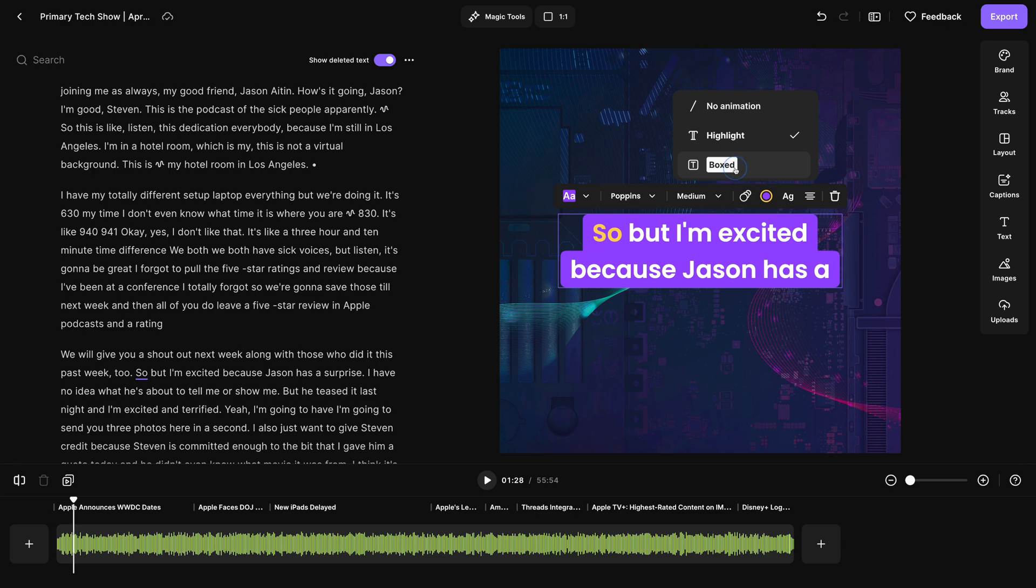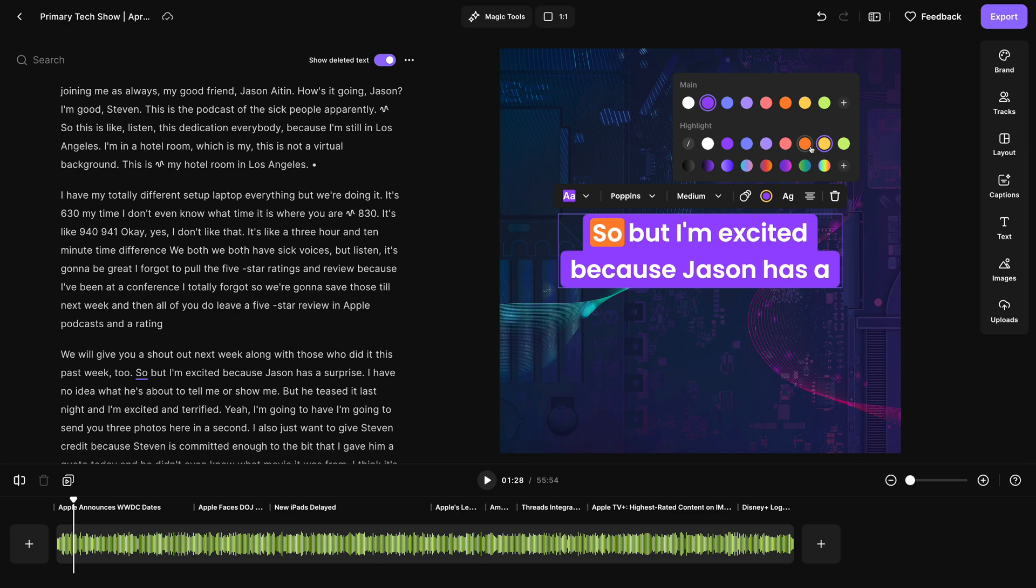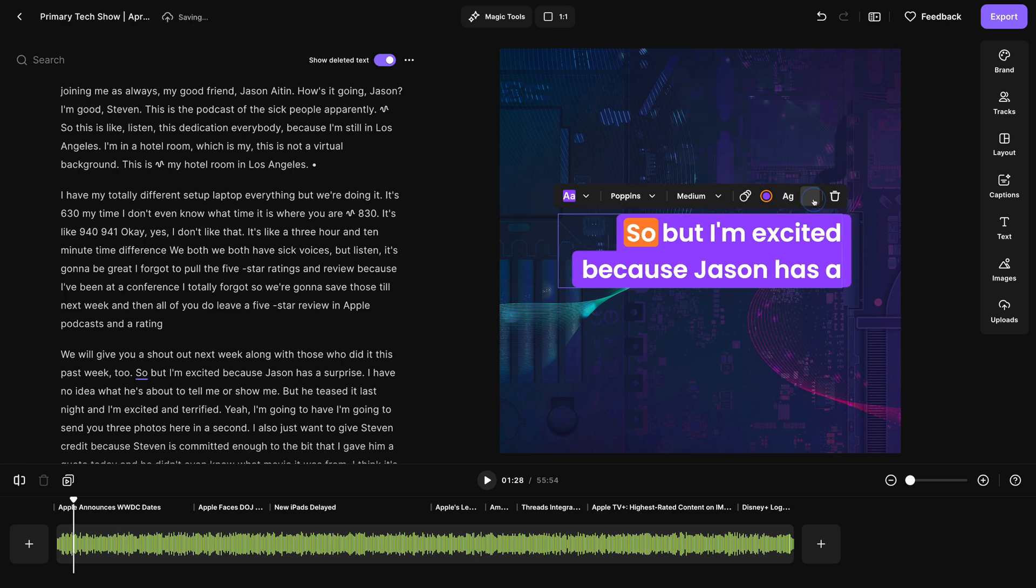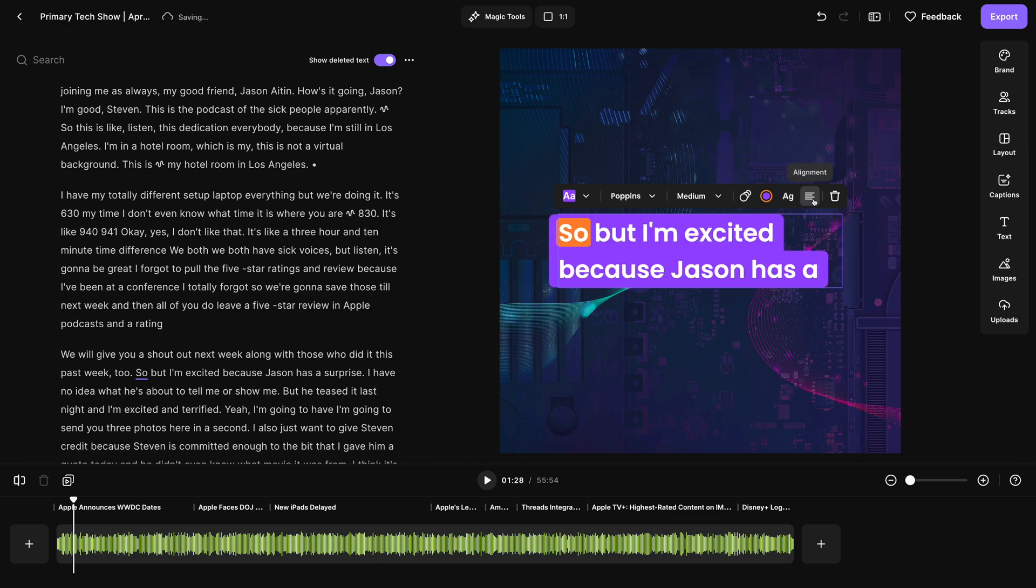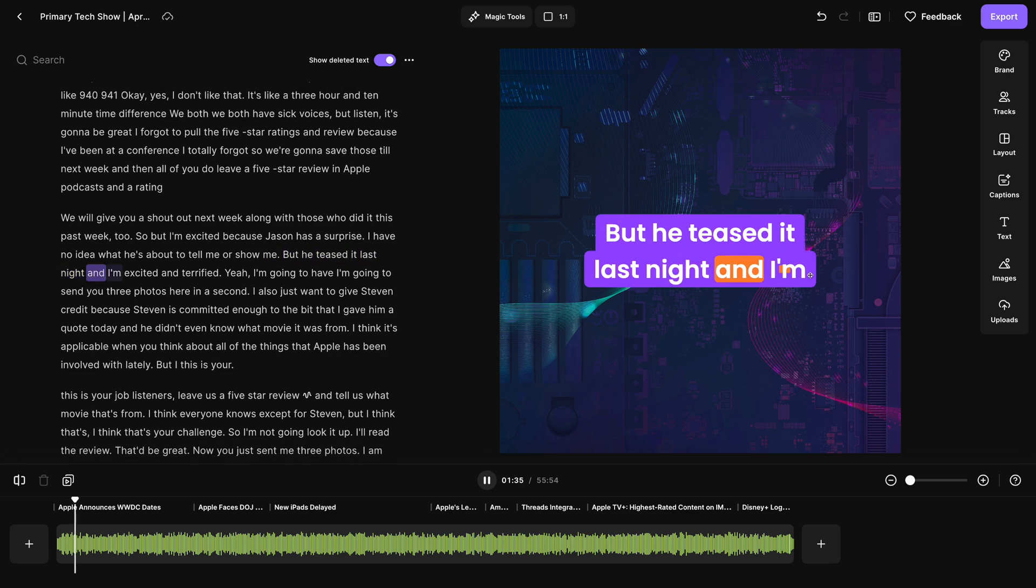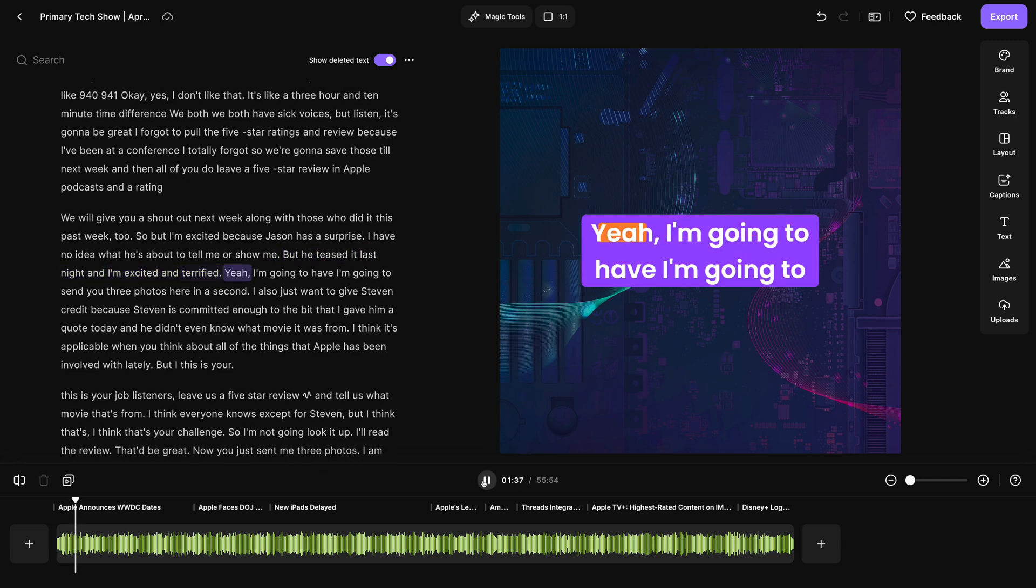Maybe I want the active word to be boxed solid like that, and then I can adjust the colors, both the background color and the boxed color. Let's go with an orange there. I can also change the capitalization and justification. Now I can preview this, and I have the animated captions over my custom background image.